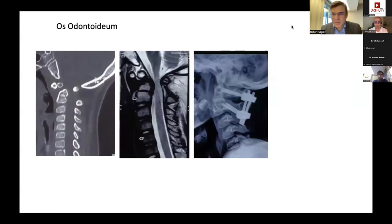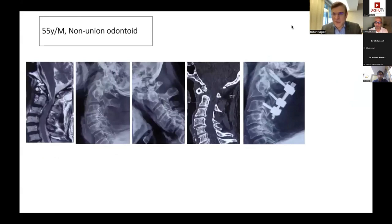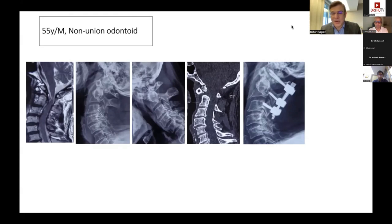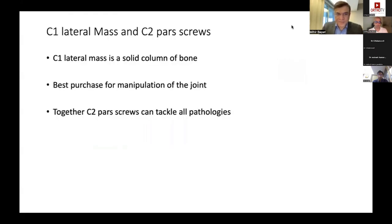In type 2 odontoid fractures, the fractured fragment and anterior C1 arch almost always move together in flexion and extension. However, if the transverse ligament is fractured or disconnected, the fragment can impinge on the space available for the cord, resulting in myelopathy. The C1 lateral mass offers a very strong purchase for screws and allows realignment of the craniovertebral junction using strong fixation at C1 and C2 pars or pedicle.